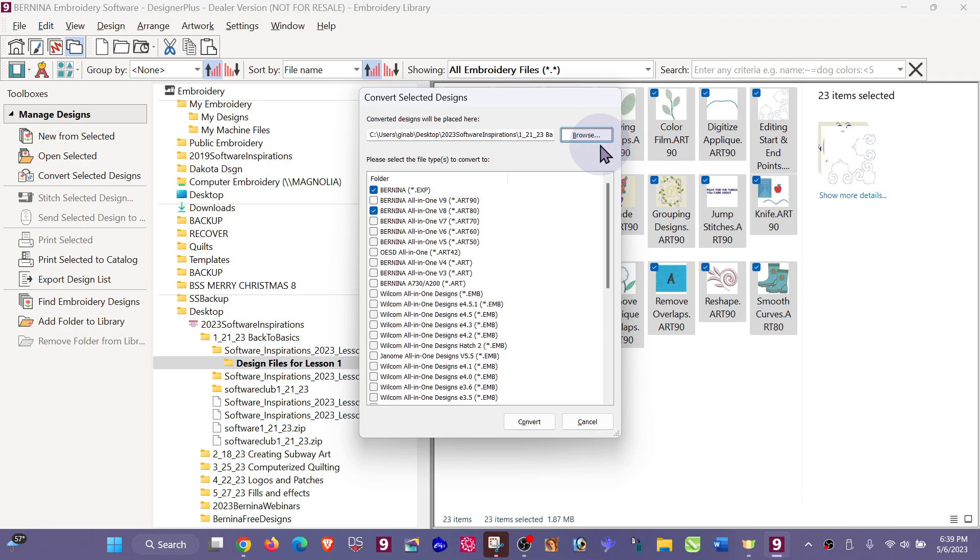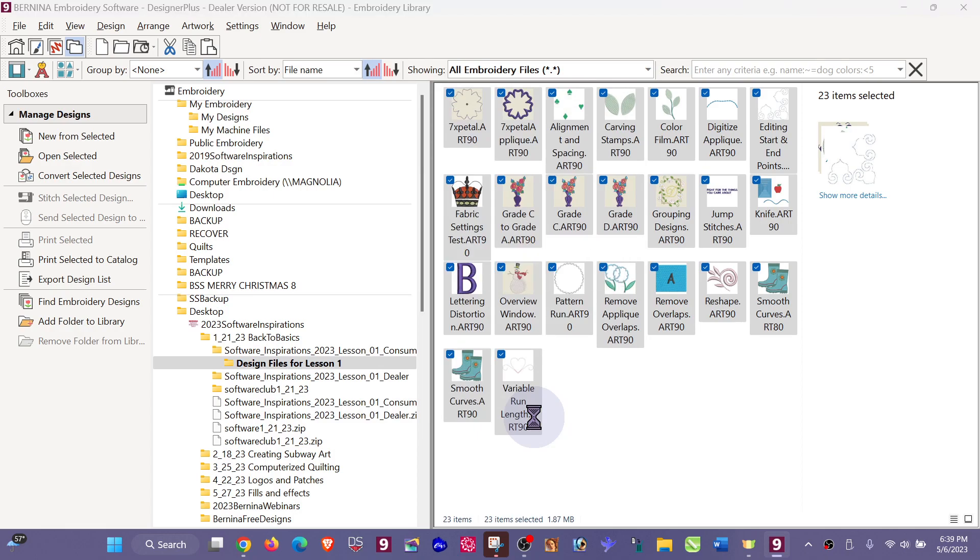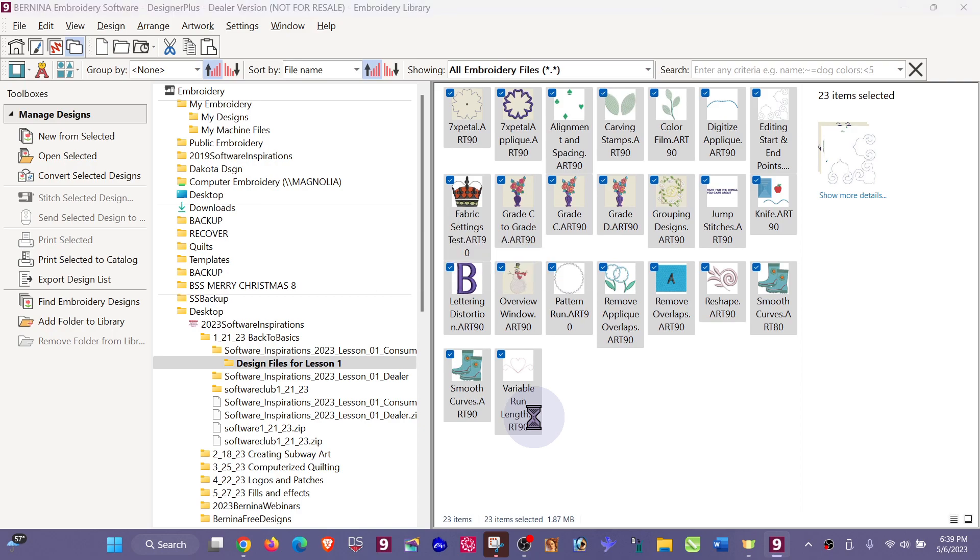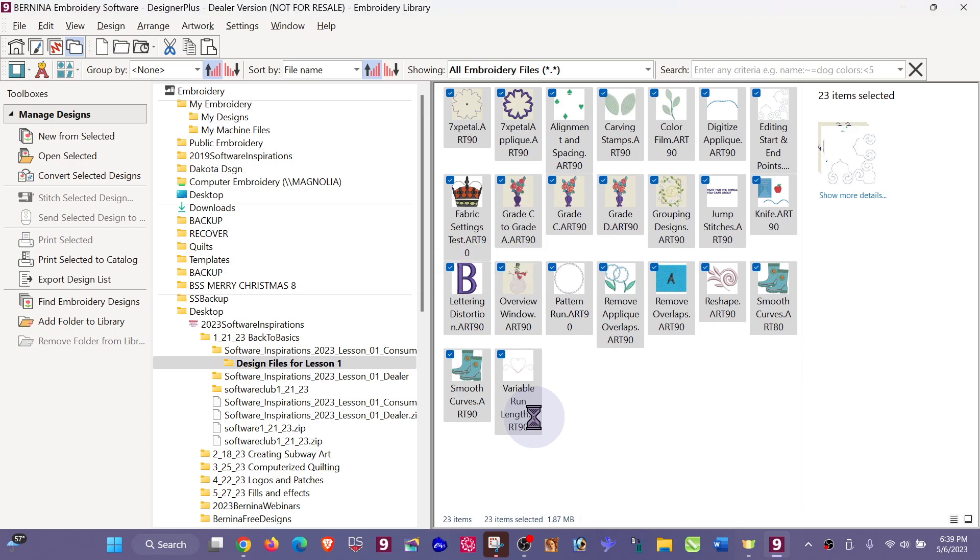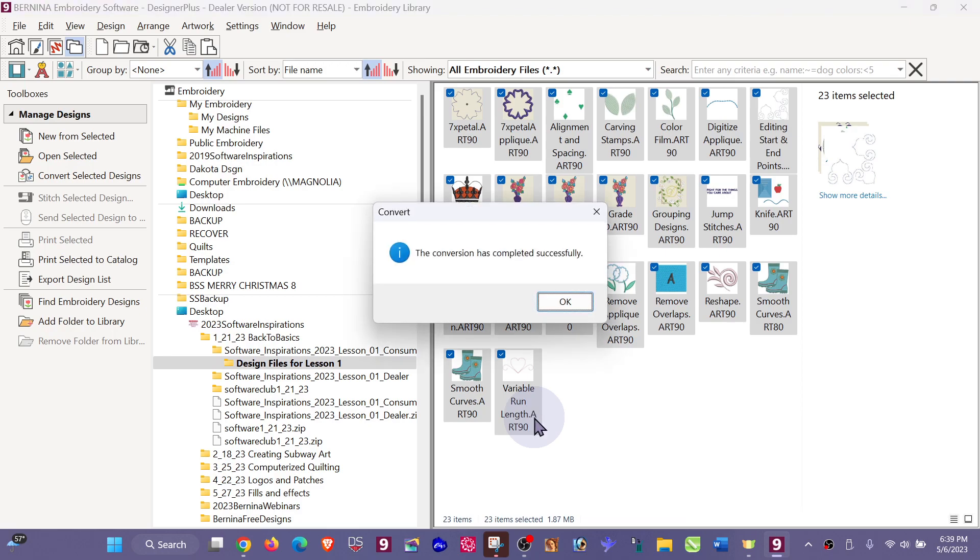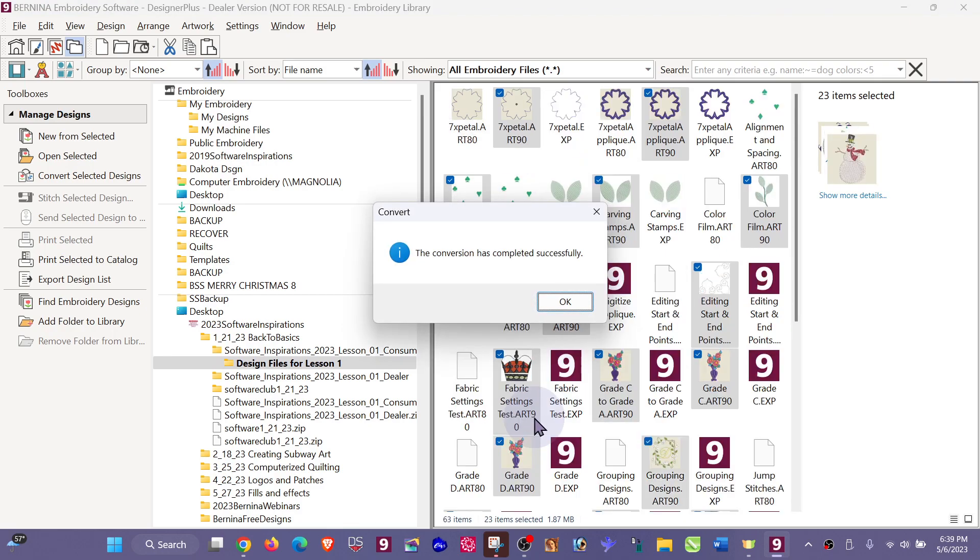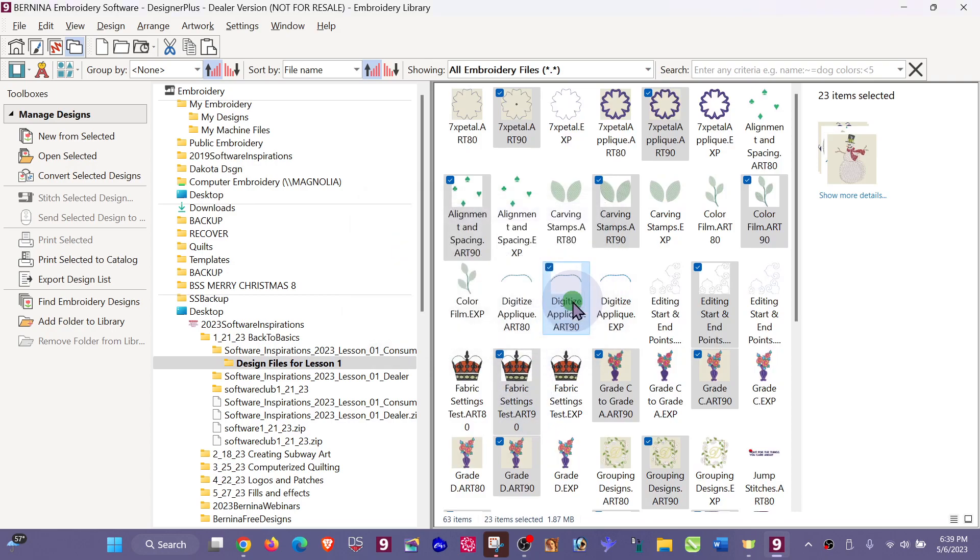Now you can see my path is leading to the folder that I want to add those conversions to. Click Convert, and you can see it flashing through. It doesn't take very long, depending on how many designs you have in a folder, and the conversion is completed successfully.